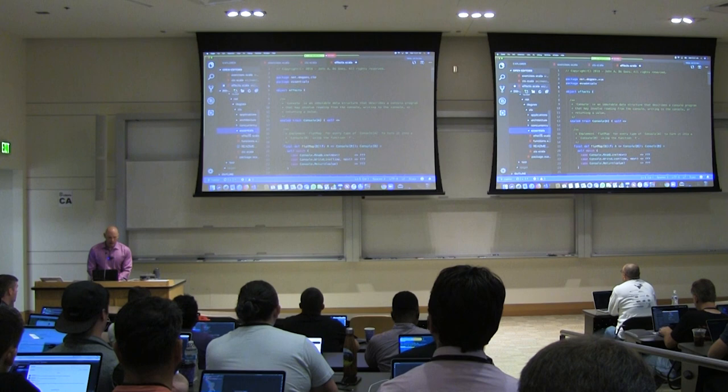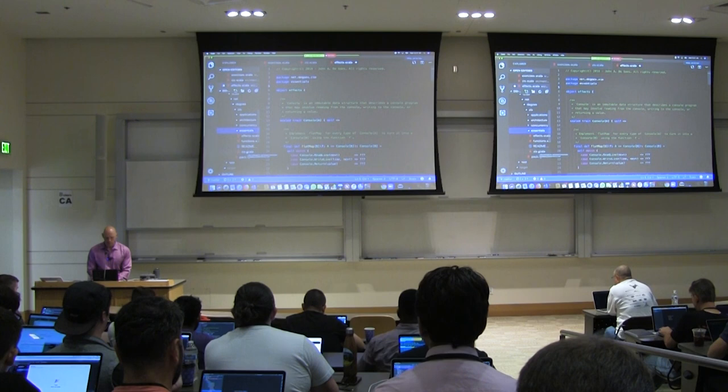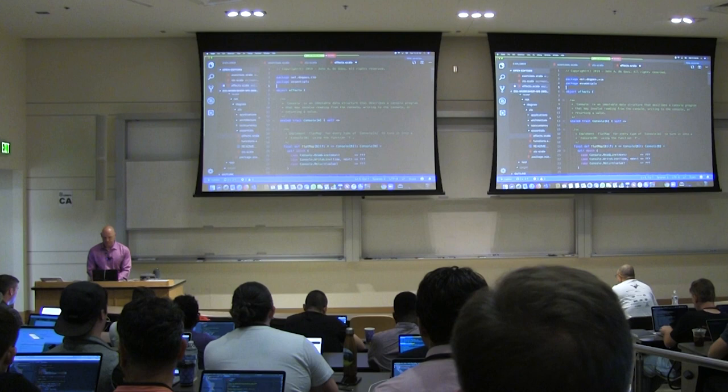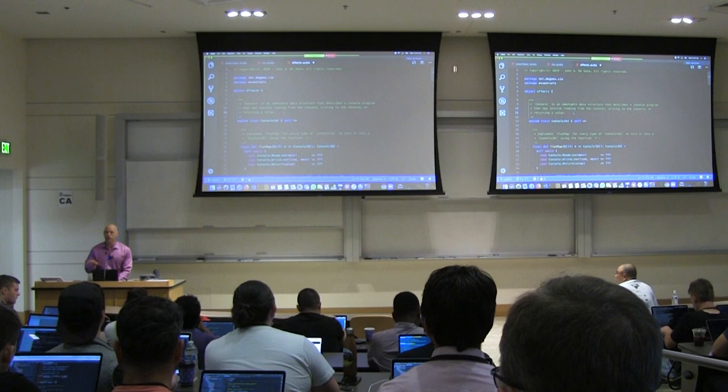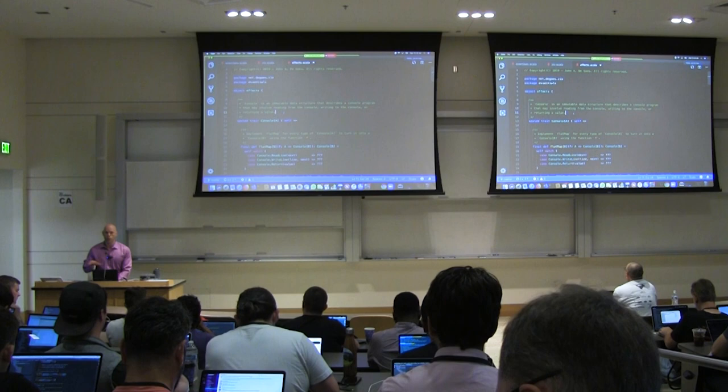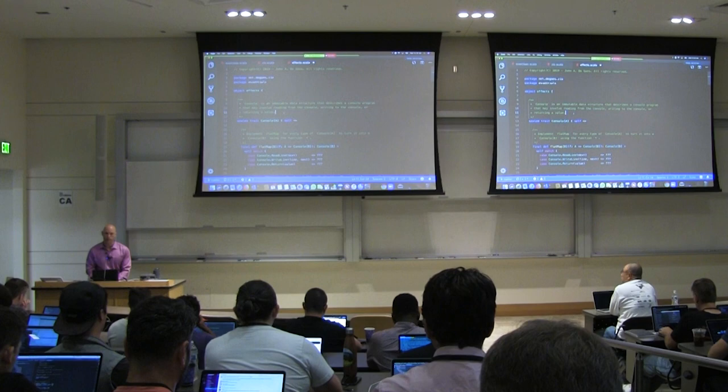To start, go ahead and open the essentials directory and open up the file effects.scala — this is where we're going to start. With a class this big, we don't have enough time to stop if anyone has difficulties. If you do, please use the LambdaConf Slack and reach out to fellow attendees who can help you resolve any troubles getting this project up and running.